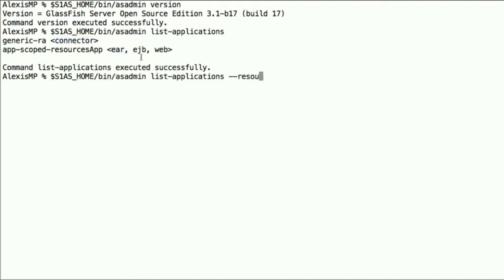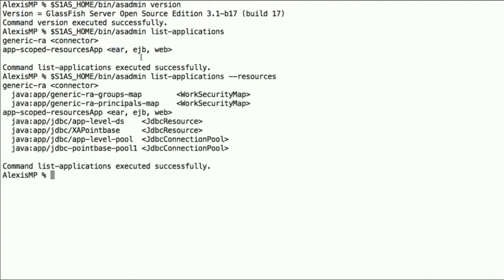If we list the applications with the --resources option, we see that there's a number of resources bound to each of the modules, and these start with the Java colon app prefix, which comes from Java EE 6, which has standardized JNDI names.